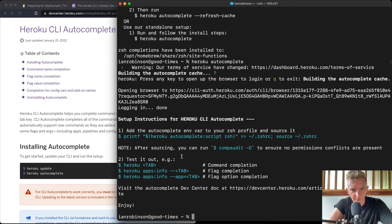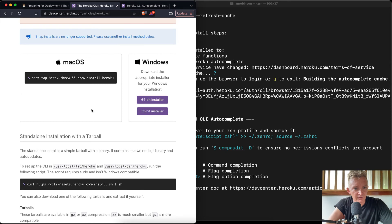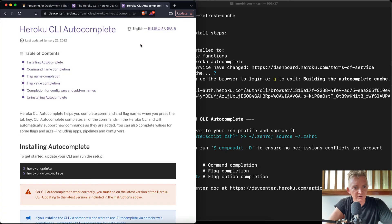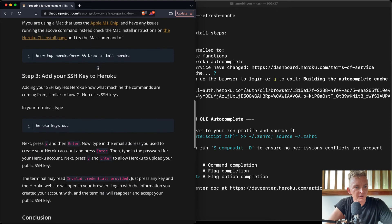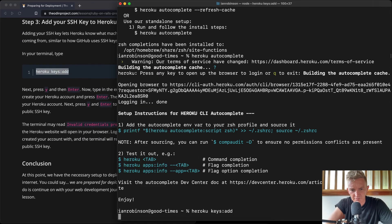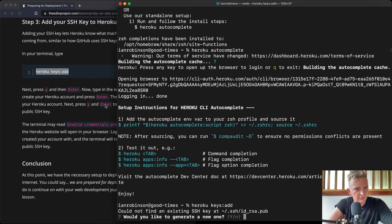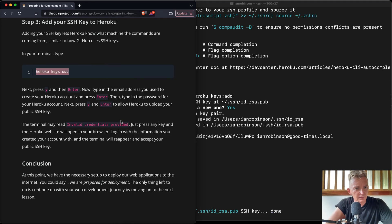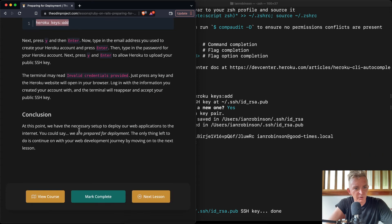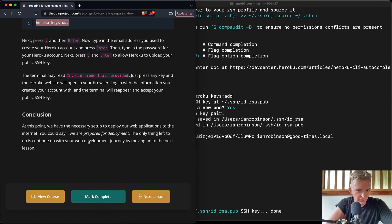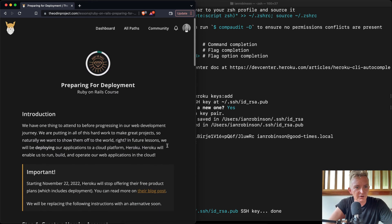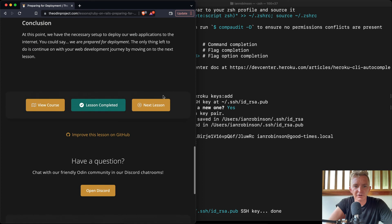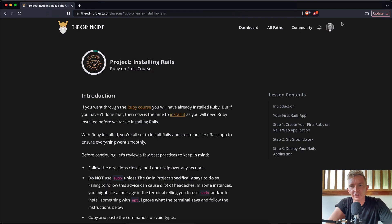Okay, so it looks like we've got Heroku autocomplete set up and that was just asked on there, and so we can come back here. I think we can close both of these. Okay, we've got Heroku and then we can add our SSH key. Would you like to generate a new one? All right, at this point we have the necessary setup to deploy our web application to the internet. Maybe we could say we are prepared for deployment and the only thing left to do is to continue with our web development journey. Okay cool, we'll mark that as continued and that marks the end of preparing for development. So we'll move on to the next lesson. Thanks guys for watching and we'll see you in the next one.